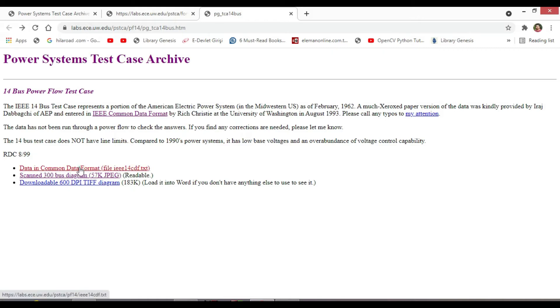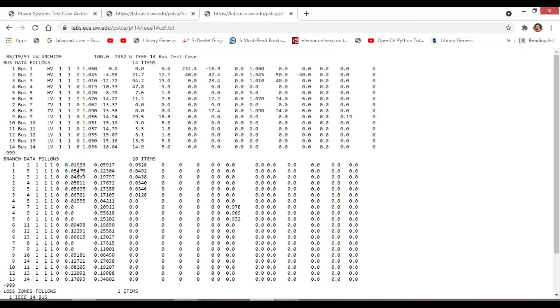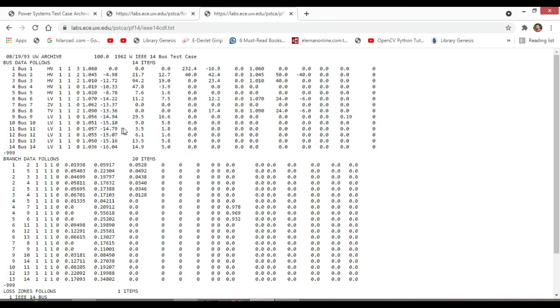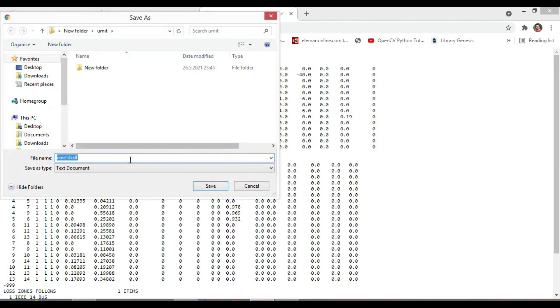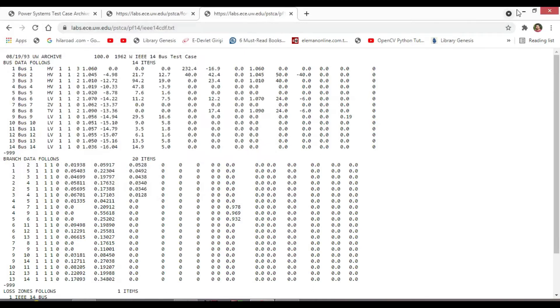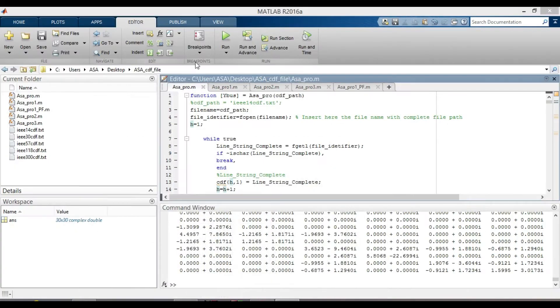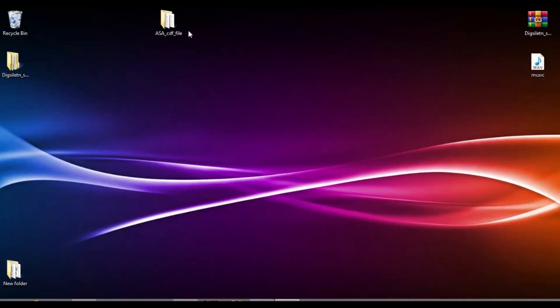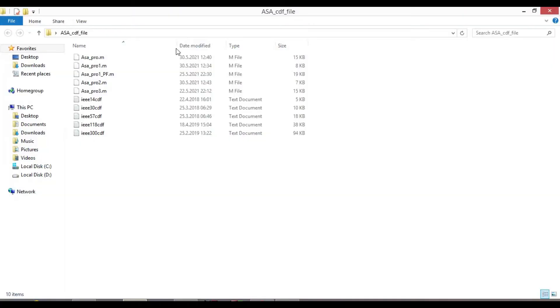To calculate the load flow of all buses, you need to save the data in CDF file of each bus in one folder. I have already saved them in this folder, named it CDF file.